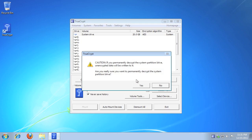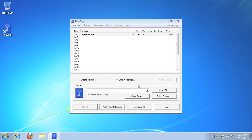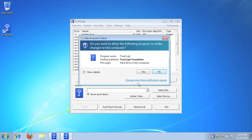TrueCrypt will prompt again for confirmation. When ready, click Yes. If prompted by Windows UAC, click Yes.